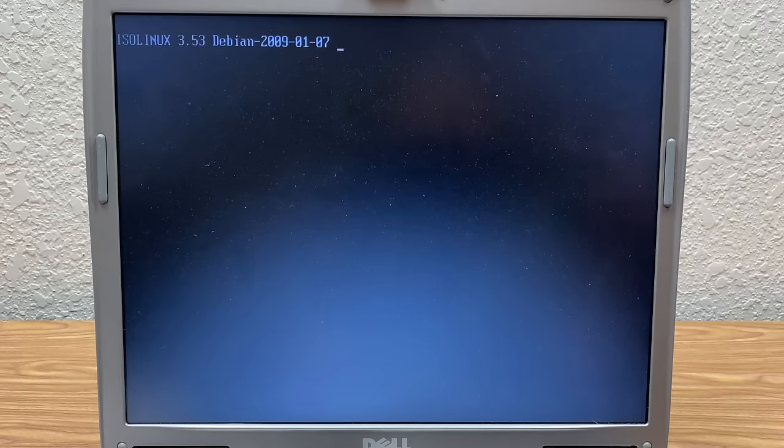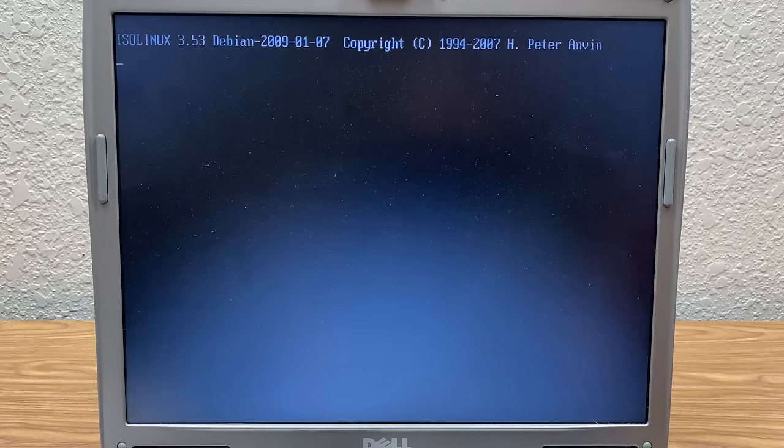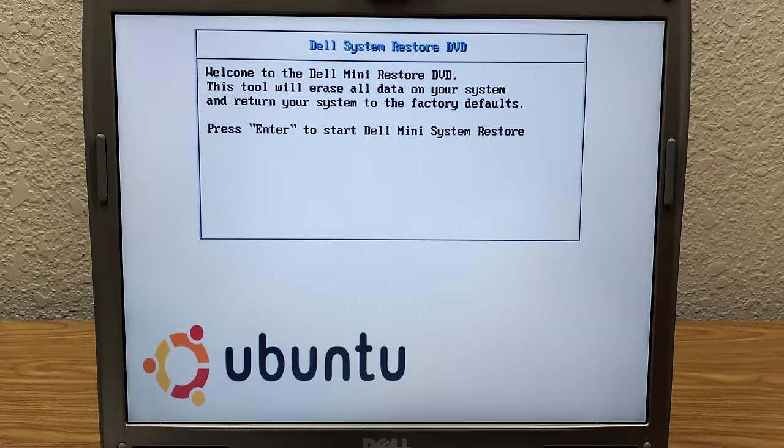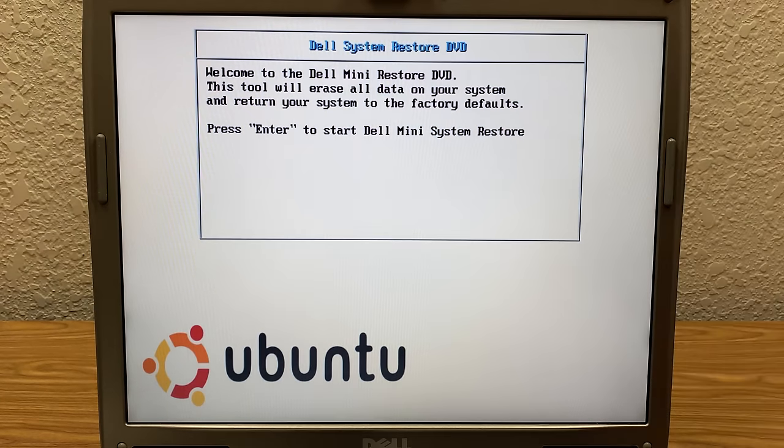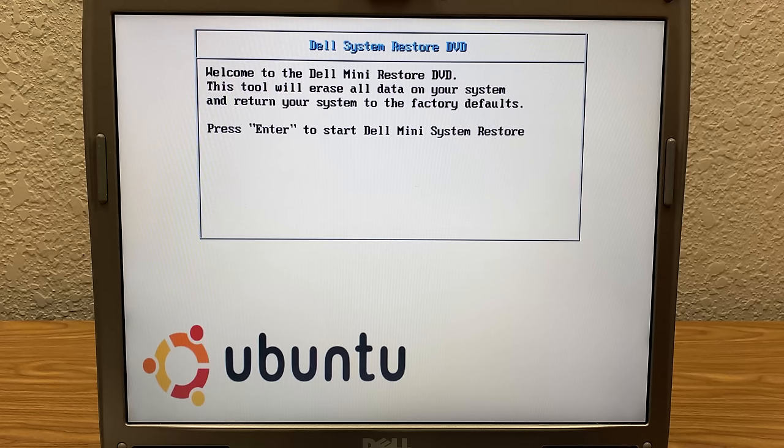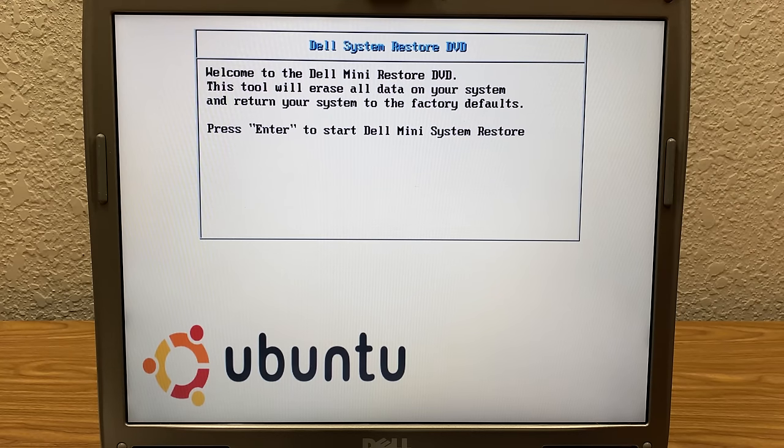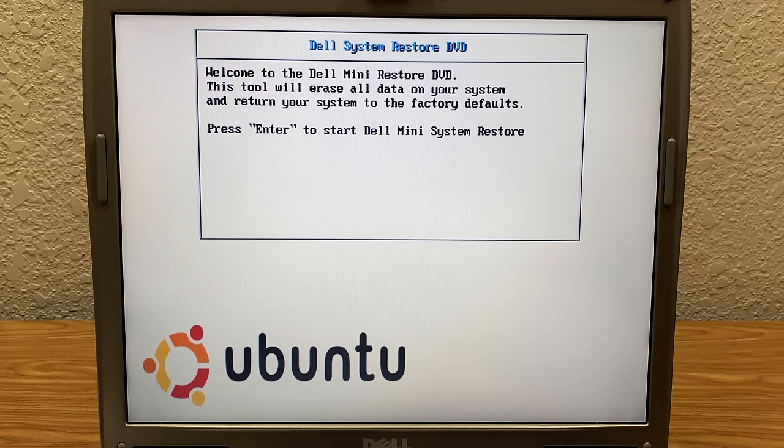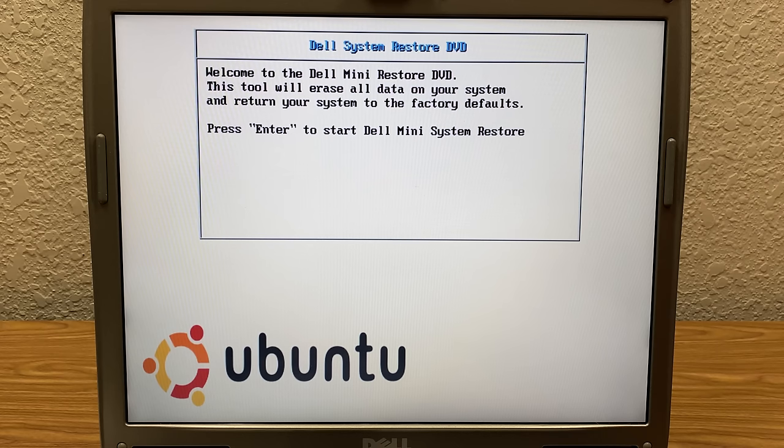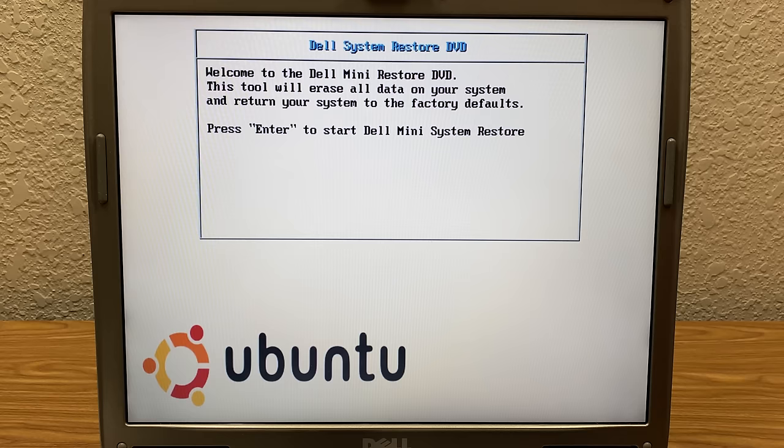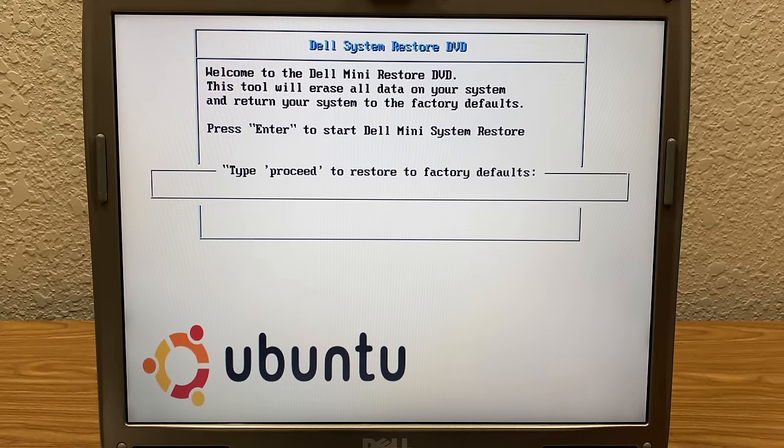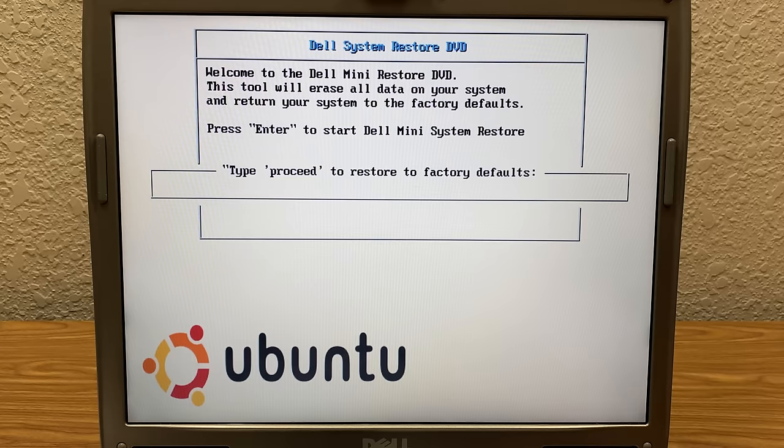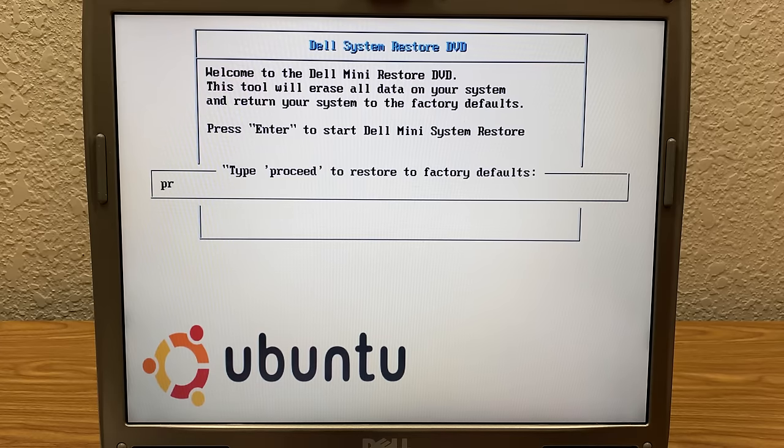Now the main purpose behind this video, if you weren't already able to tell, is to see how this install process or recovery process differs from, oh check that out, Dell System Restore CD. So that confirms it right there if you weren't able to tell from the case that this would have come with a Dell, I guess a Dell Mini. Oh I actually have one of those, a Dell Mini laptop. It runs Windows 7 though. I think it came with Vista though originally. So we'll press Enter, type Proceed to restore to factory defaults.